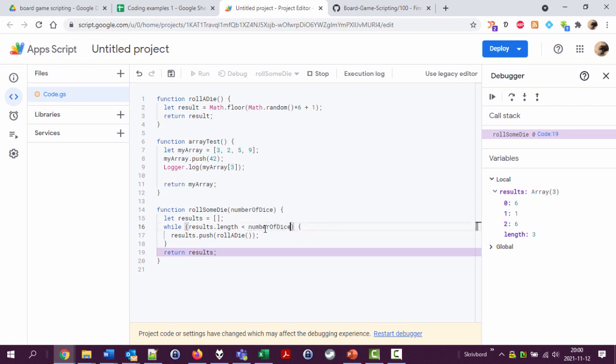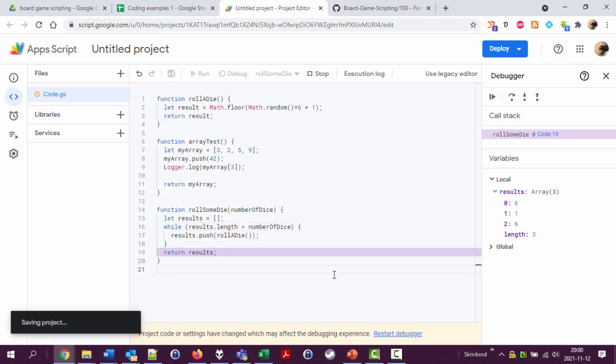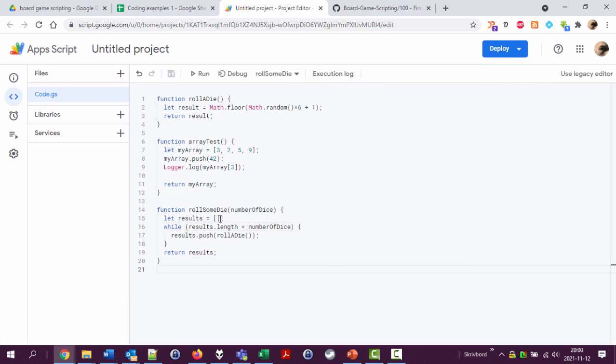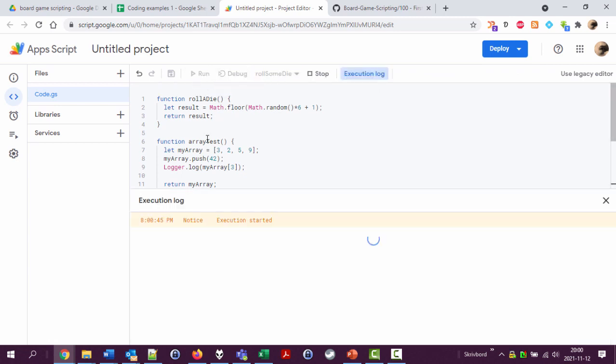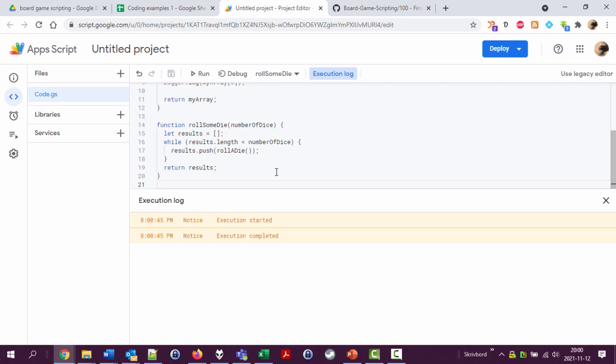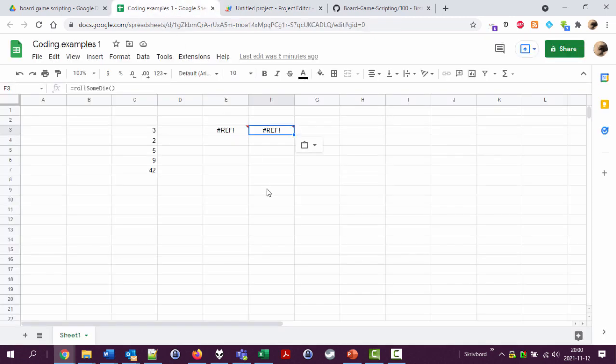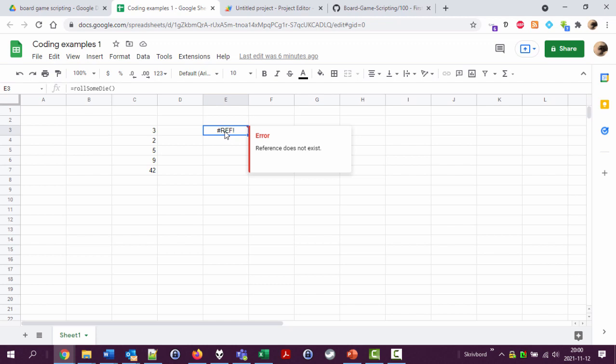So if I now try to run this function rolls on die we'll have zero I guess, die is rolled. And let's actually do this from that spreadsheet and now it says reference does not exist. Very strange, very strange.